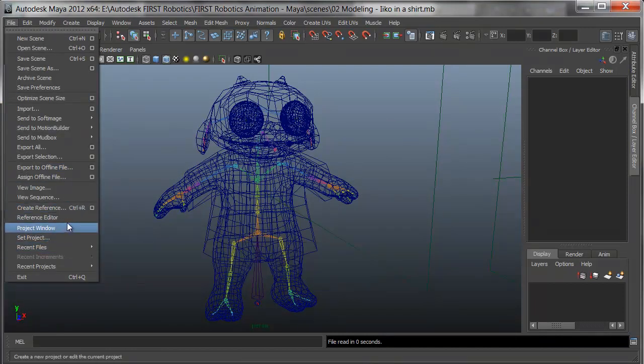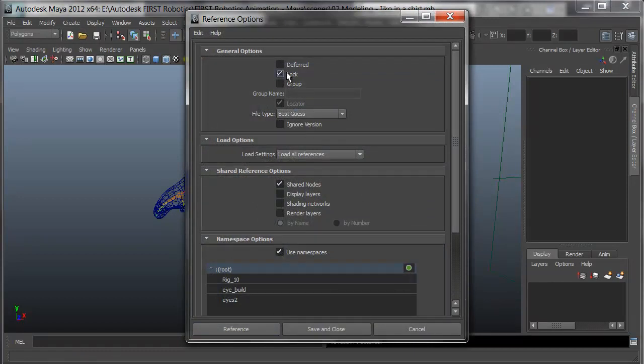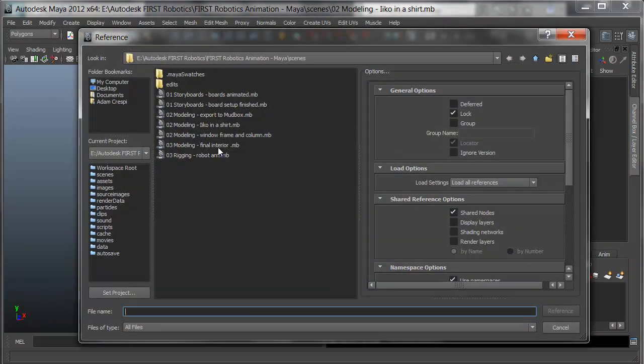Under file, I'll choose create reference. In the create reference dialog, I'll hit reference, and I'll make sure that my general options are locked so I can't touch it. I'll go and I'll pick the interior.